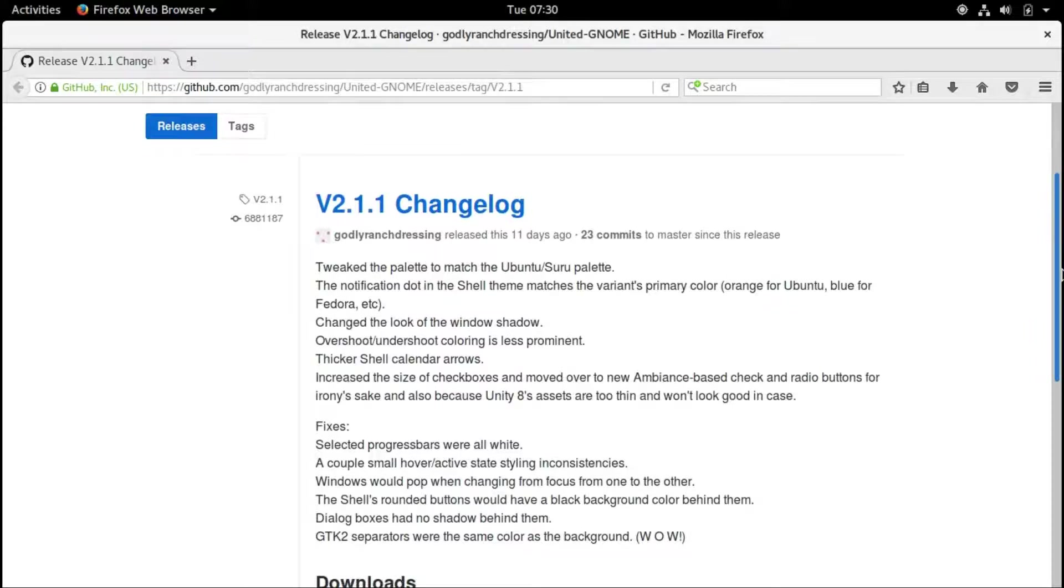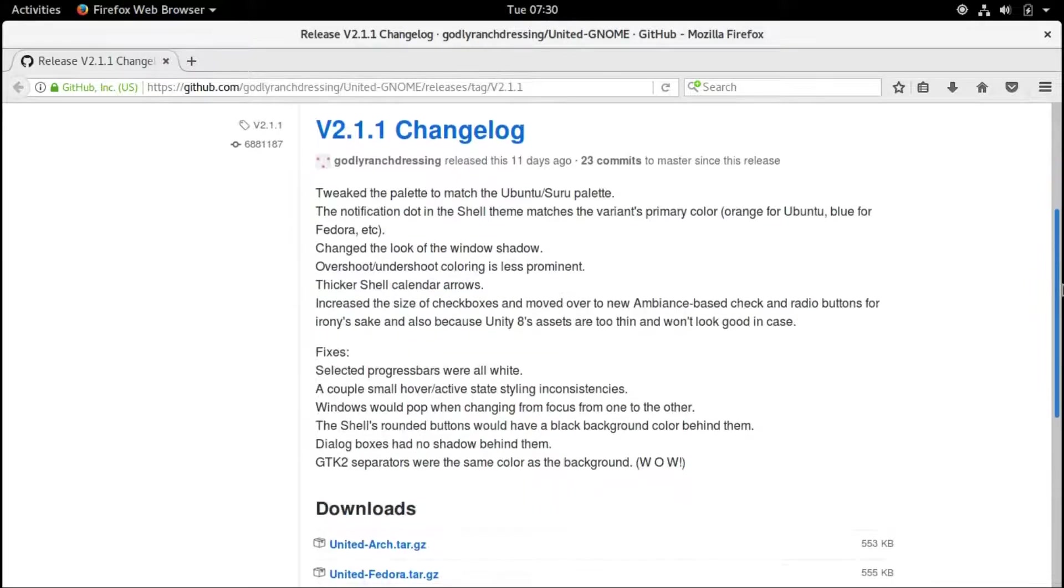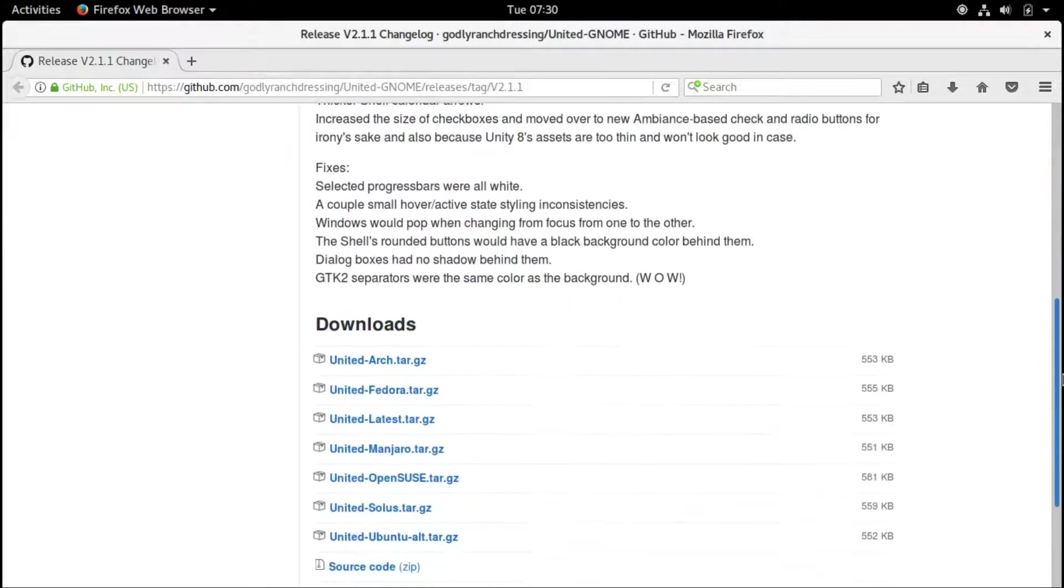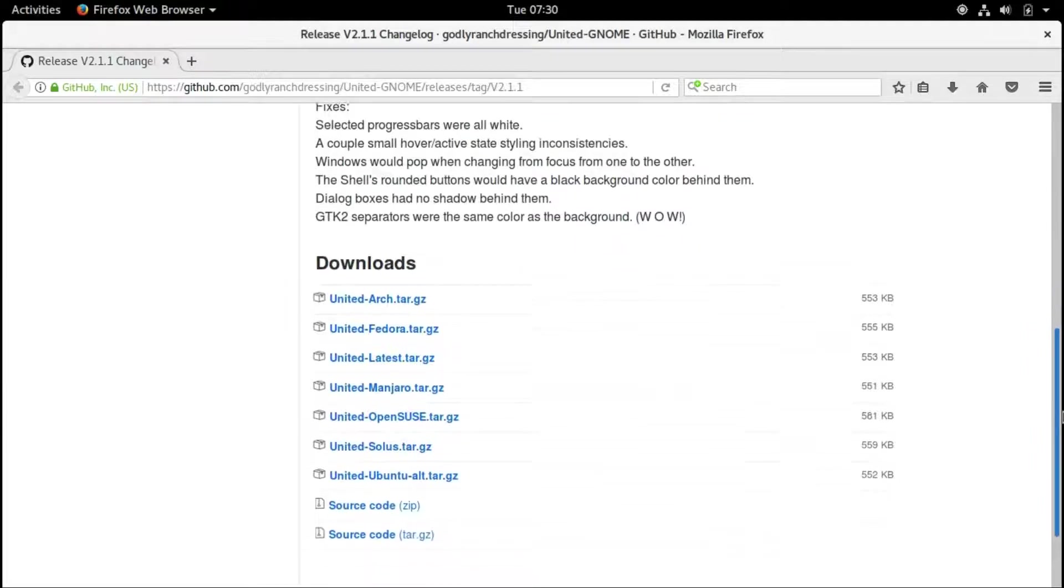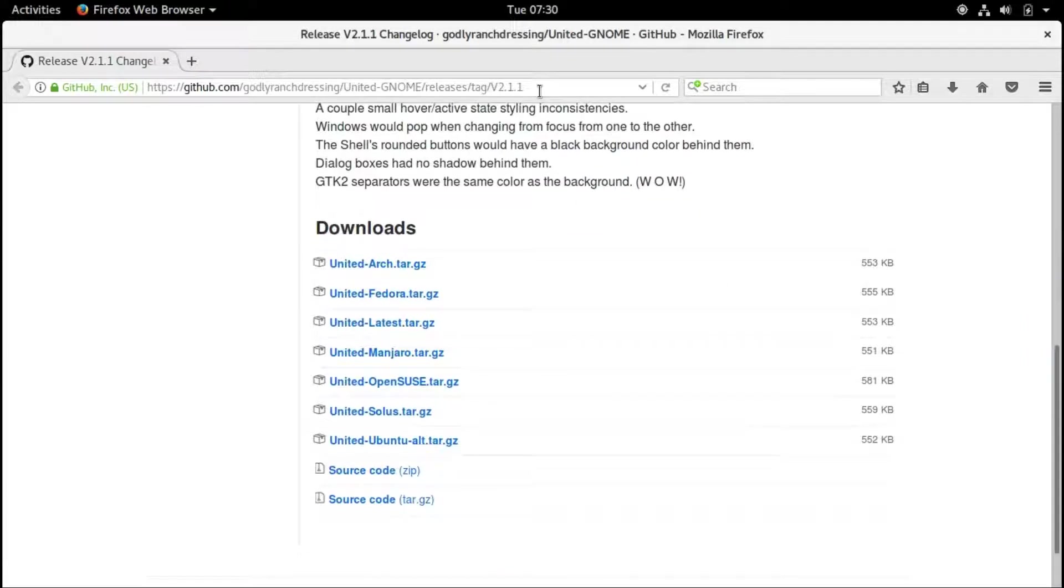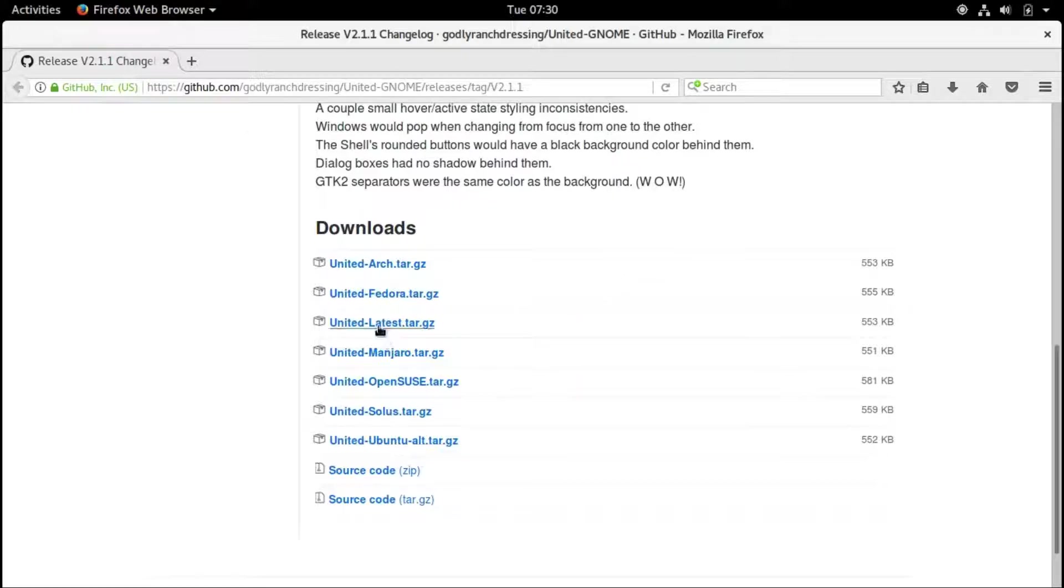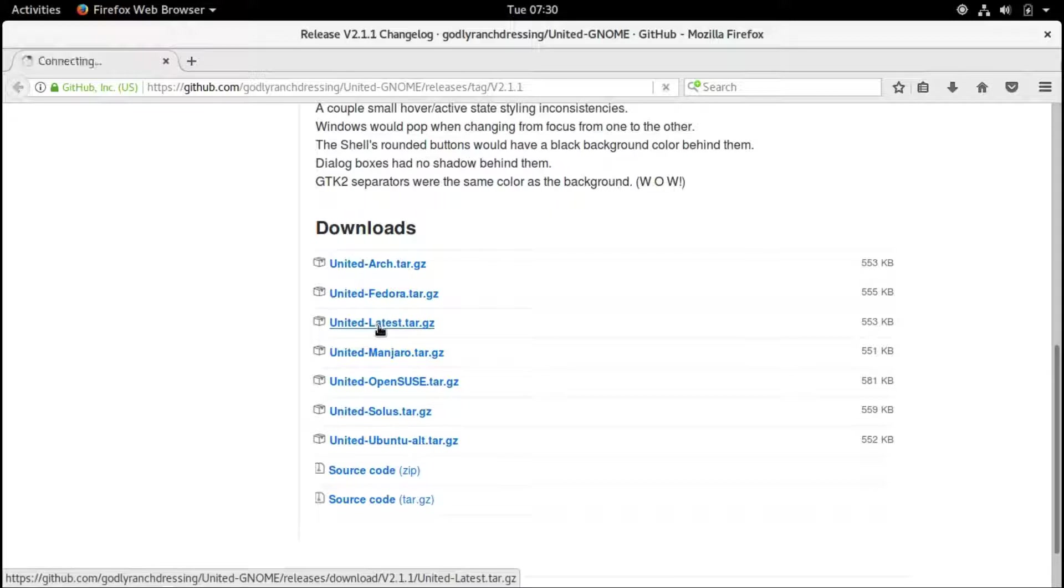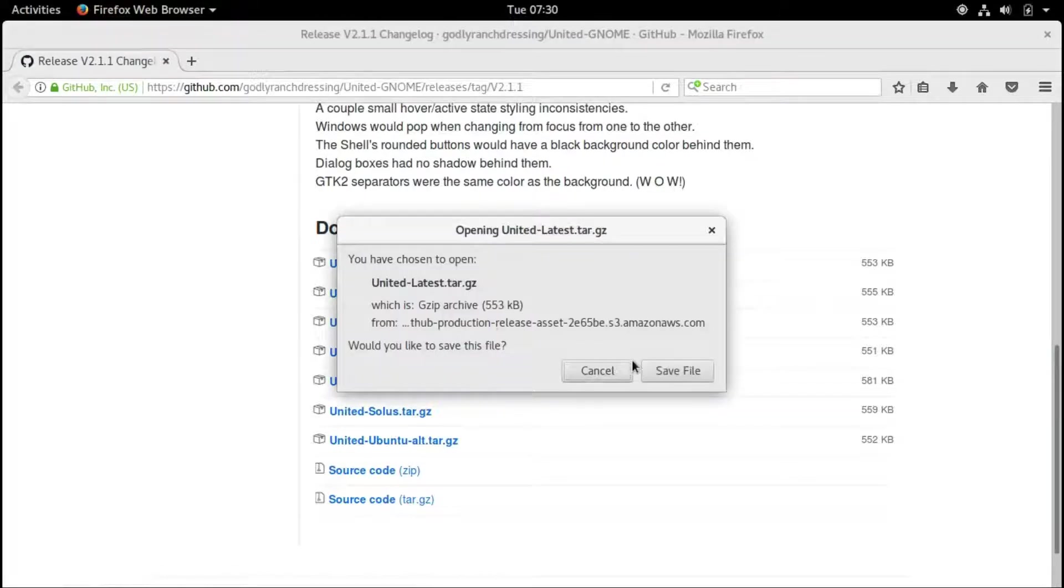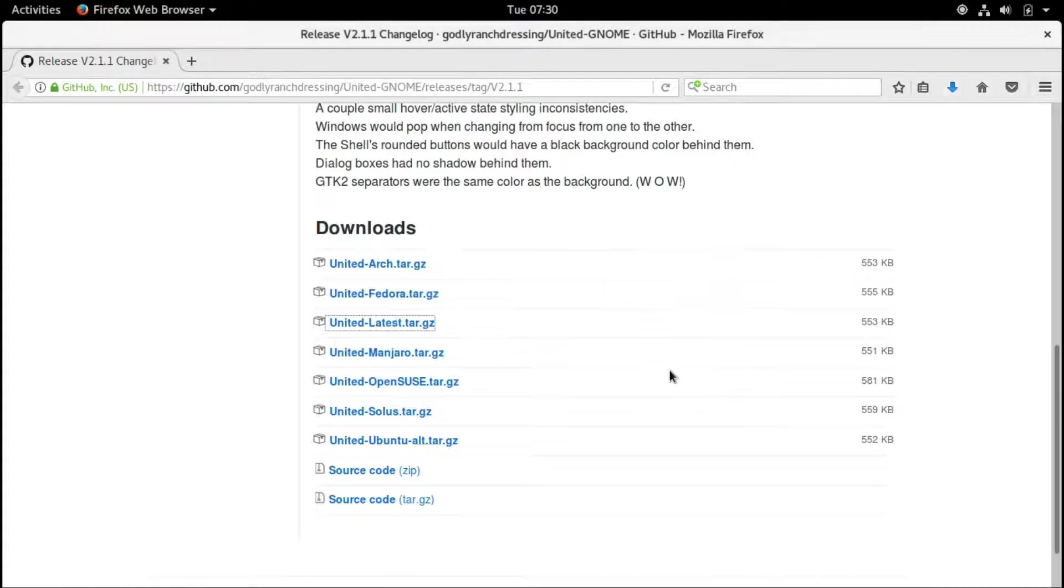This is the GitHub page for United GNOME, and you can find the URL in the description of the video. Let's download the latest United package and save it.